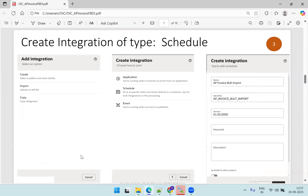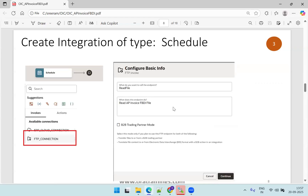The third step is to create an integration of type schedule. Within OIC we have two kinds of integrations: application and schedule. I'm going with the schedule integration. I've filled in the details for the AP Invoice Bulk Import — the identifier is generally auto-generated. Click on next, and once your integration is created, click the plus symbol beside your schedule icon. It shows the list of available connections — select the FTP connection.